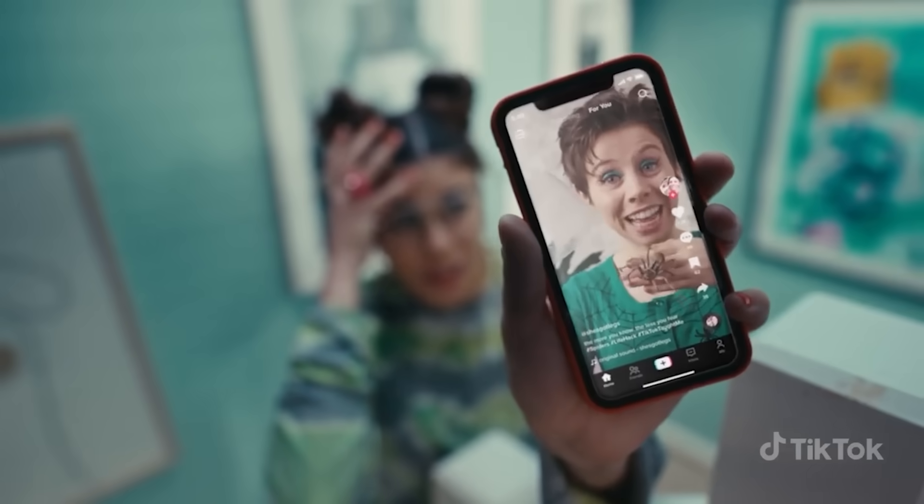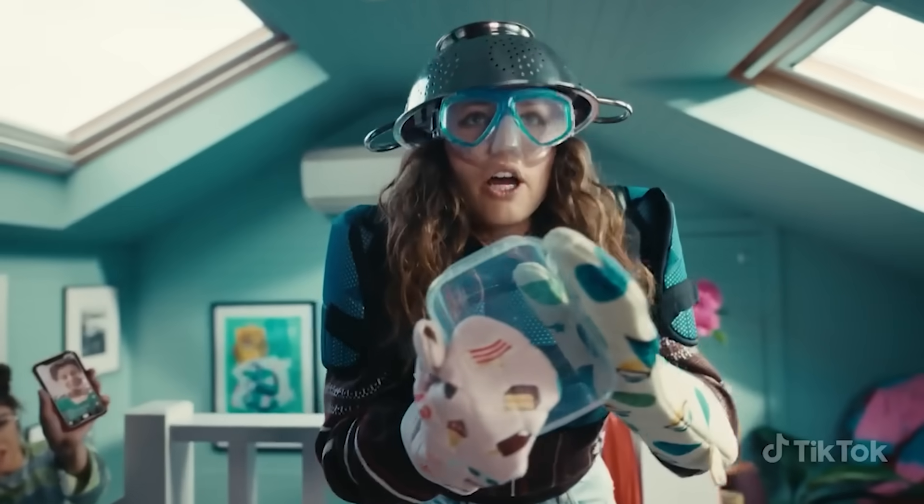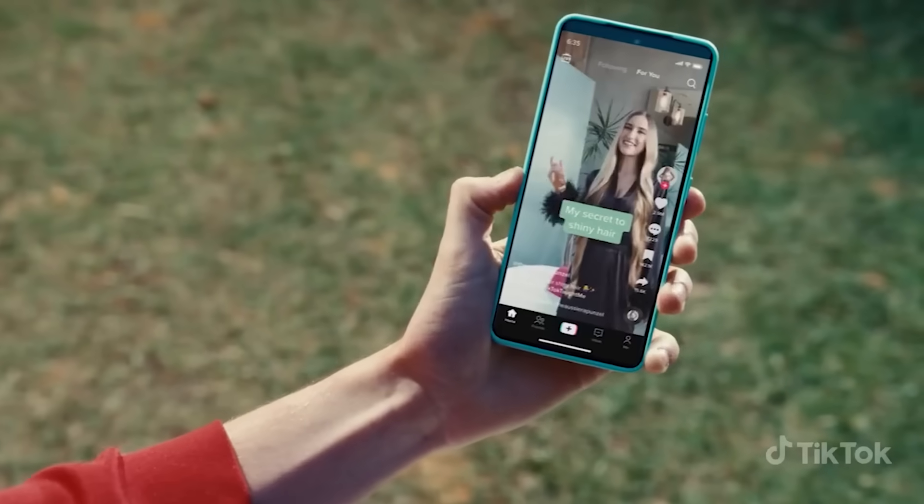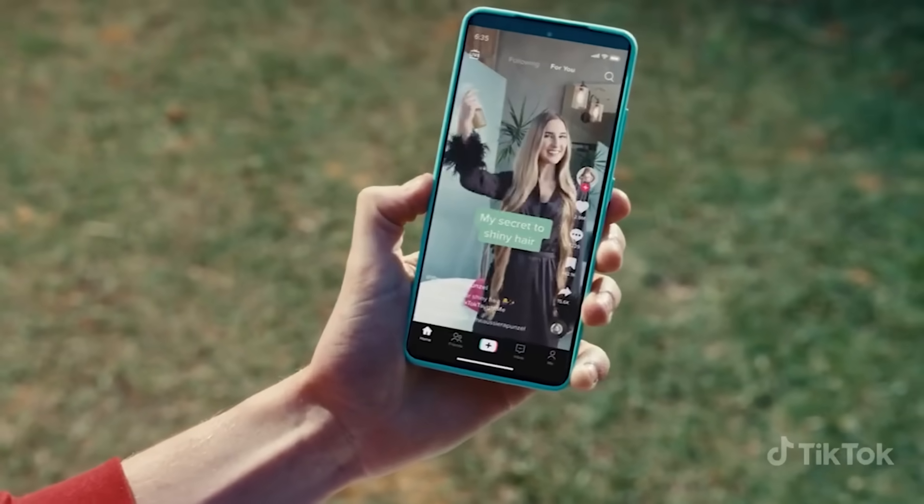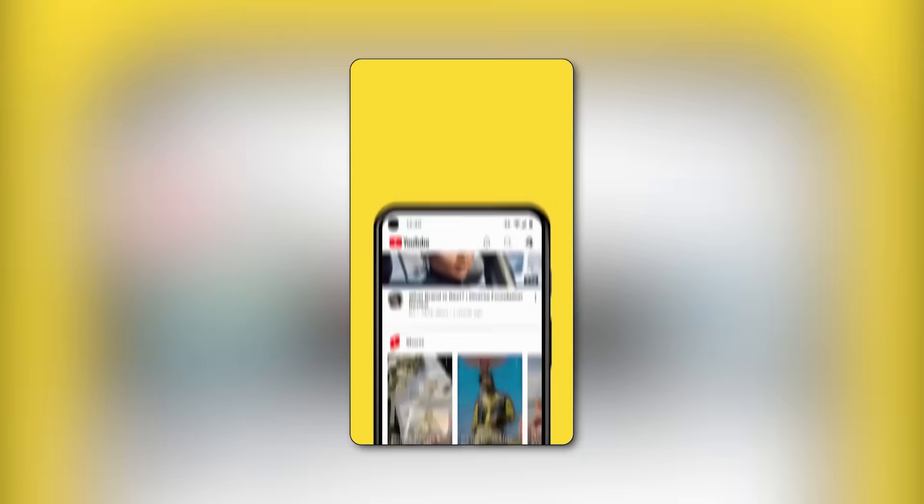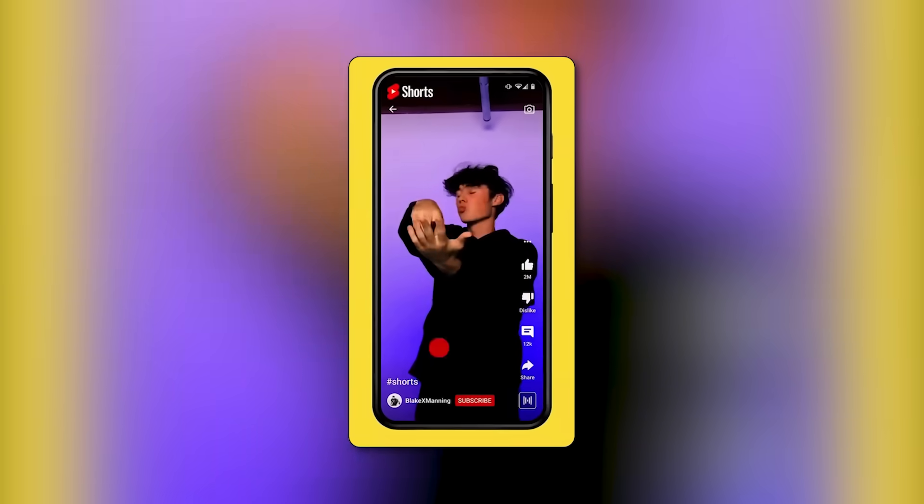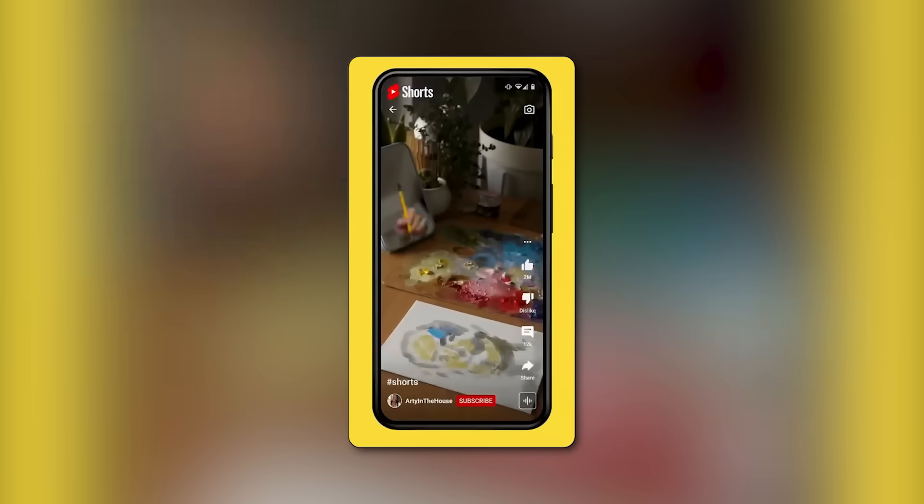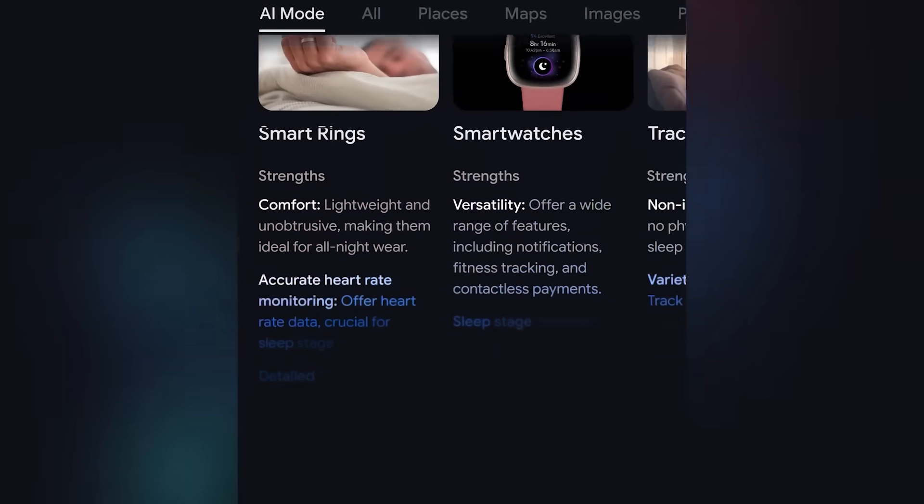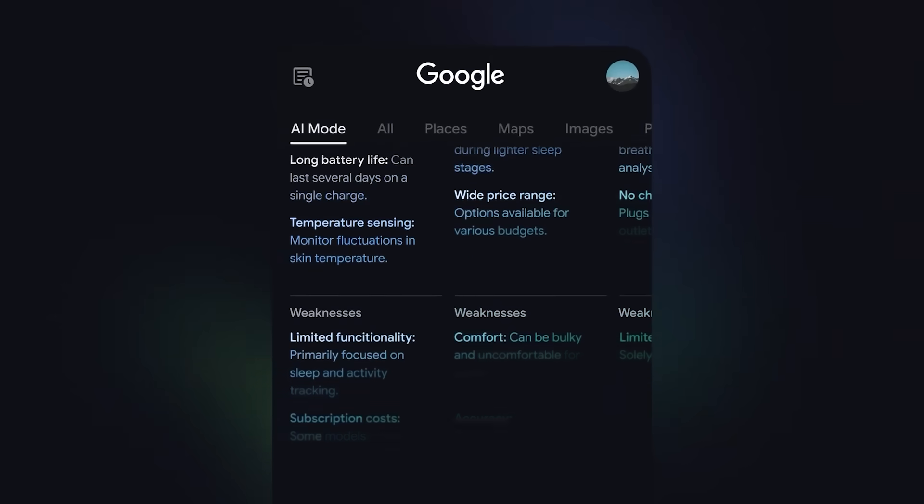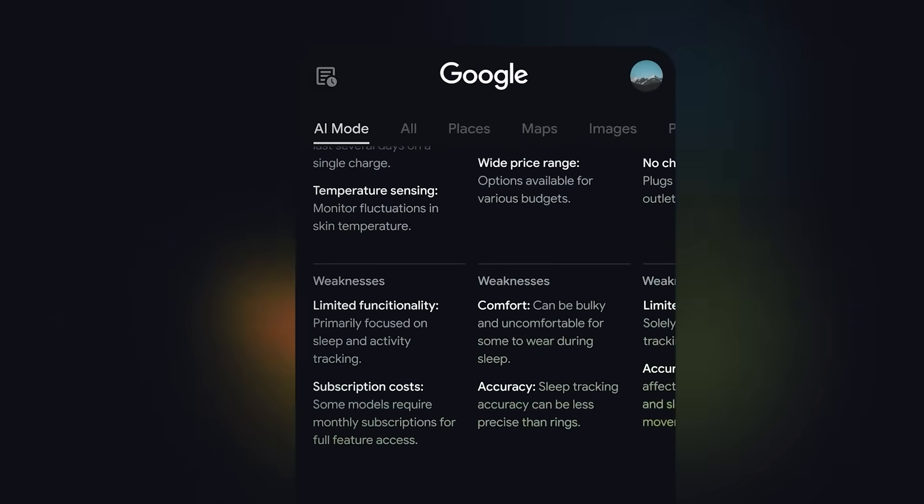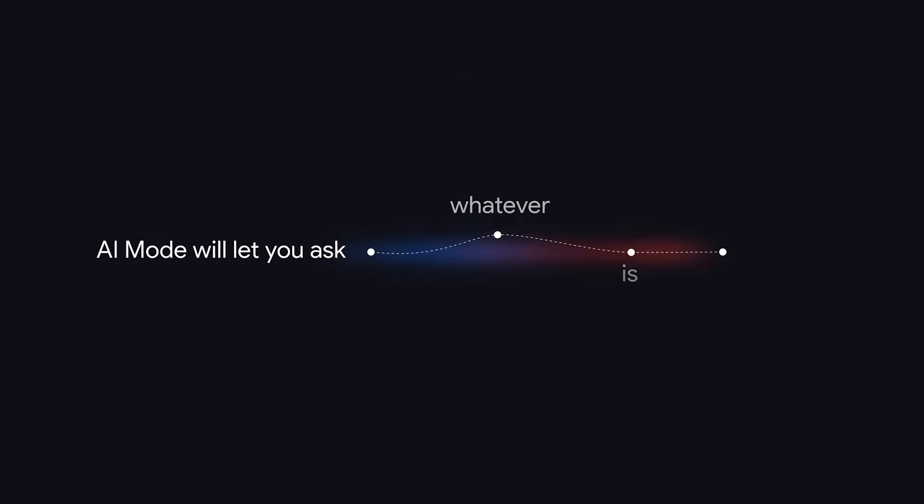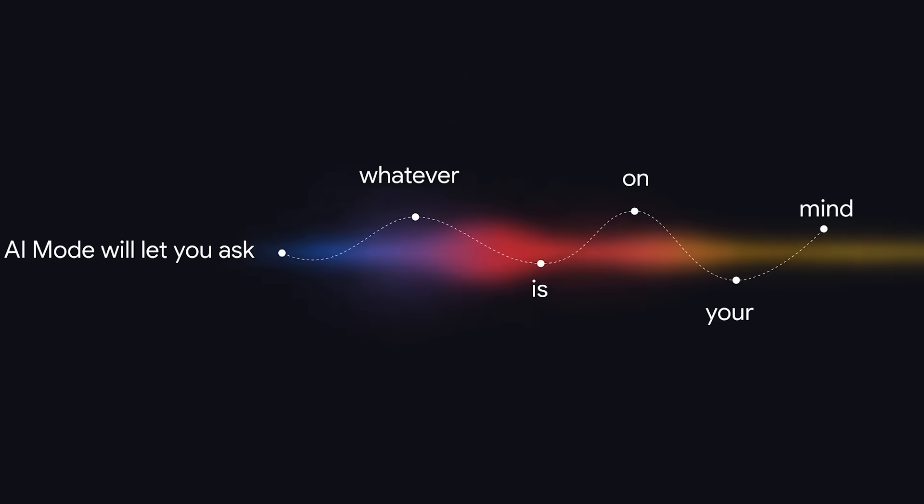Still, Pichai isn't new to these shifts. He pointed out that people had similar concerns when mobile search took off. And again, when TikTok started pulling younger audiences away from YouTube. In both cases, Google adapted, integrated features from rising platforms, and kept their core products alive. Pichai's betting they can do the same again, this time by making search smarter, more conversational, and more useful than anything that exists in AI chat apps today.